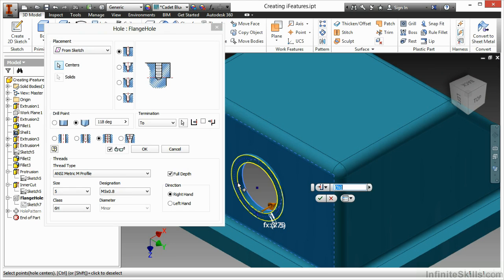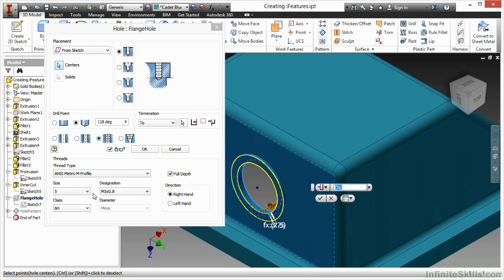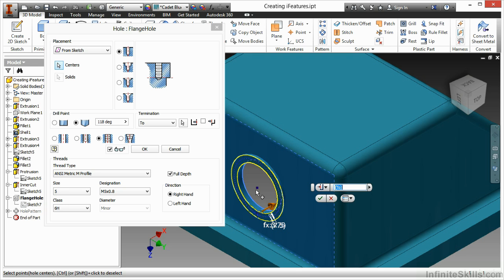When I look at the sizing of the hole, I have it predefined to be an ANSI metric M profile, M5 by 0.8, and having to go to a specified bottom face. I told it to specify a 2 option. That's going to be something I'm going to have to select when I end up placing the iFeature as well.